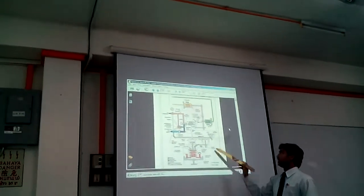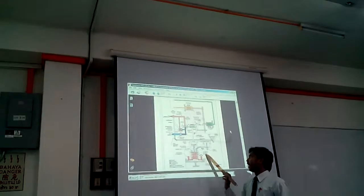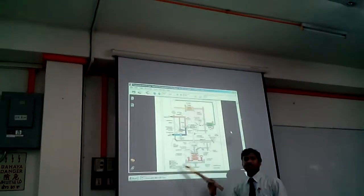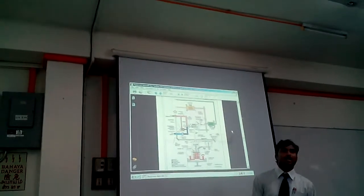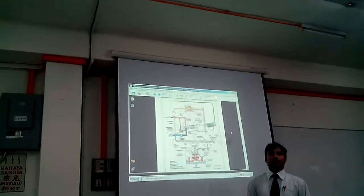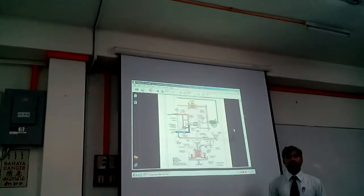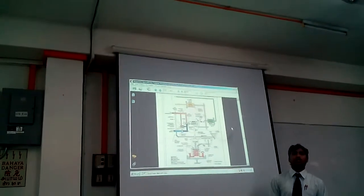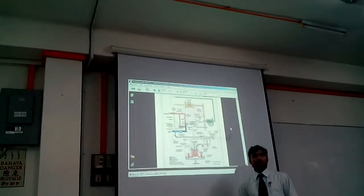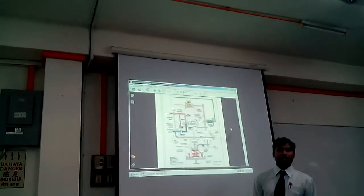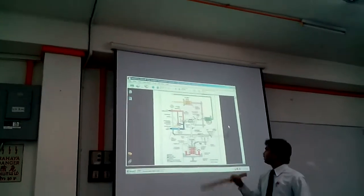In the computing section, there is a throttle valve and a flyweight mechanism which maintains the speed and delivers the fuel as per the RPM requirement.